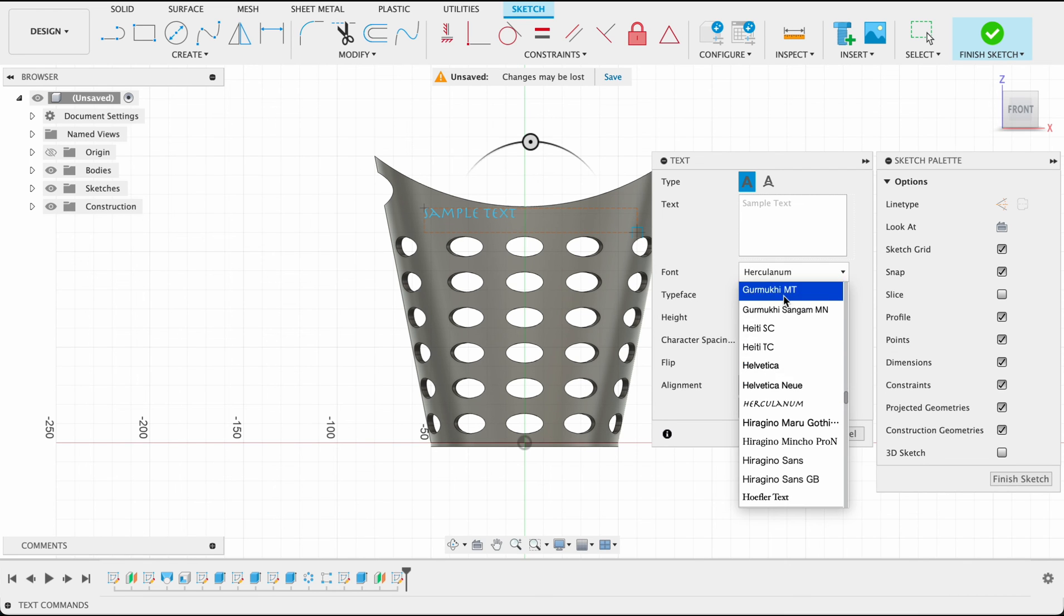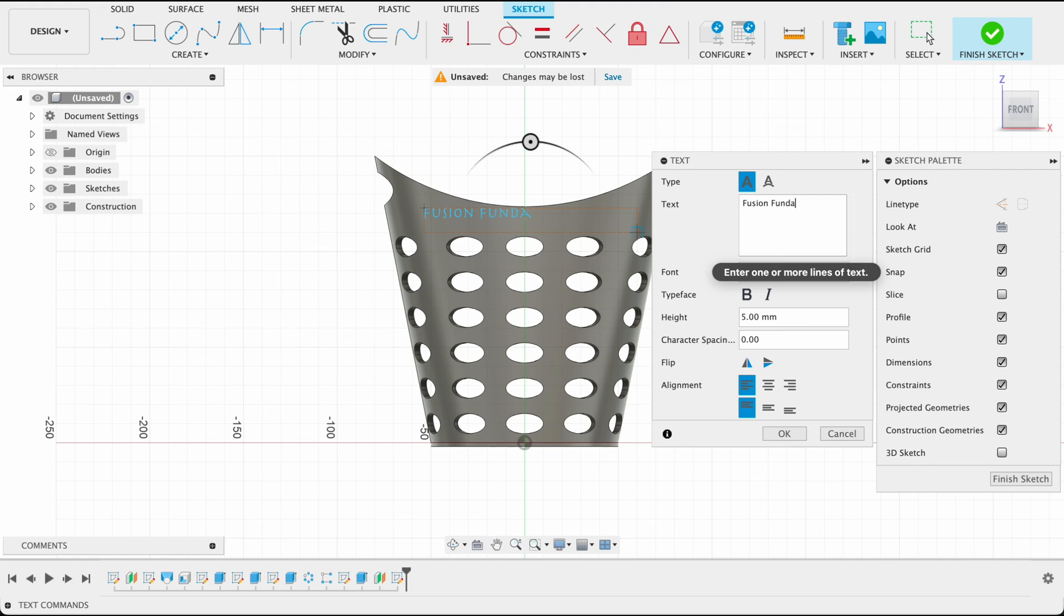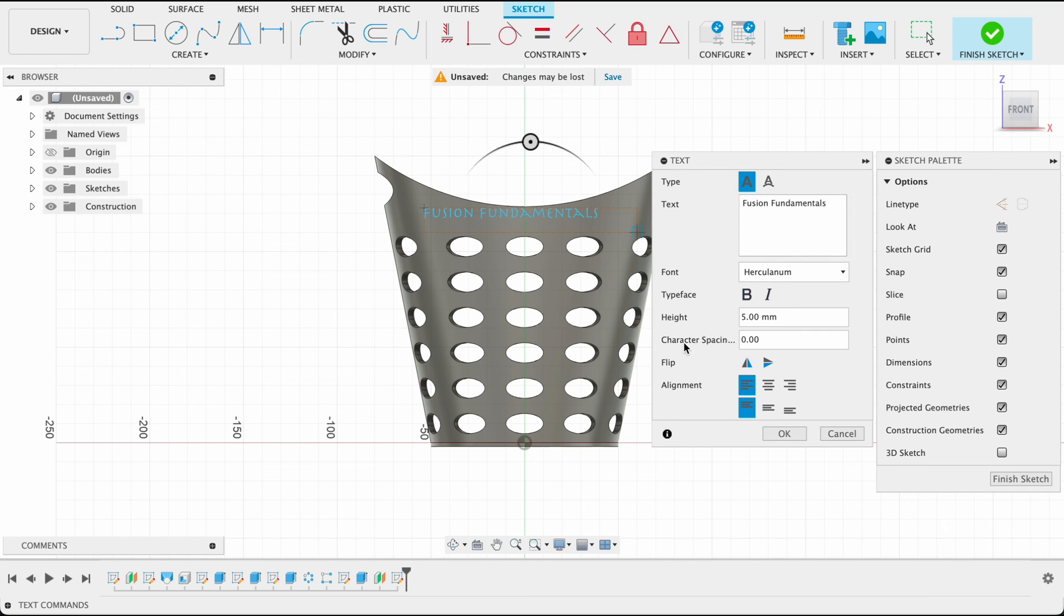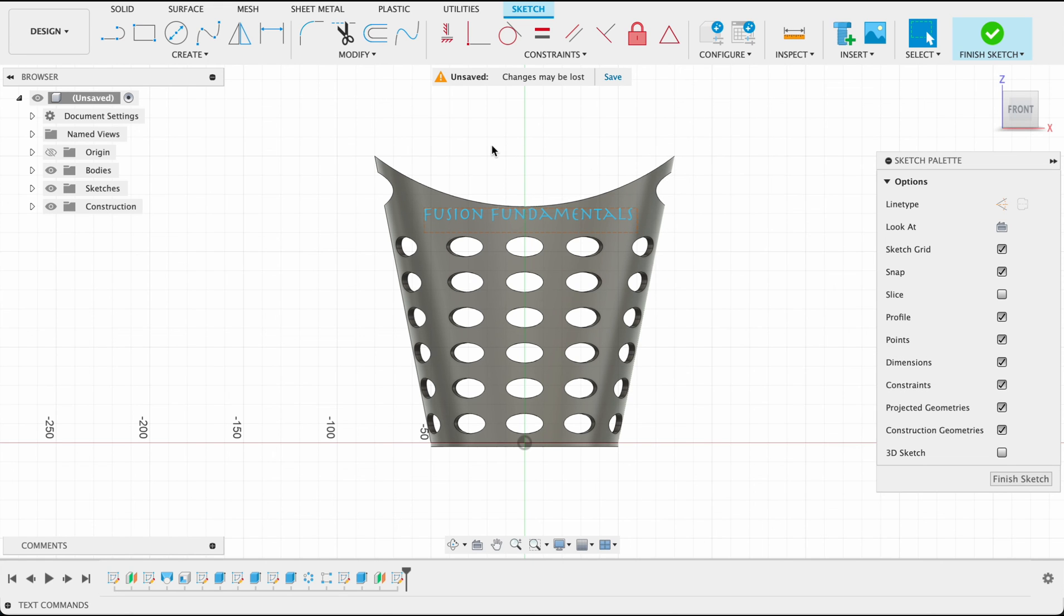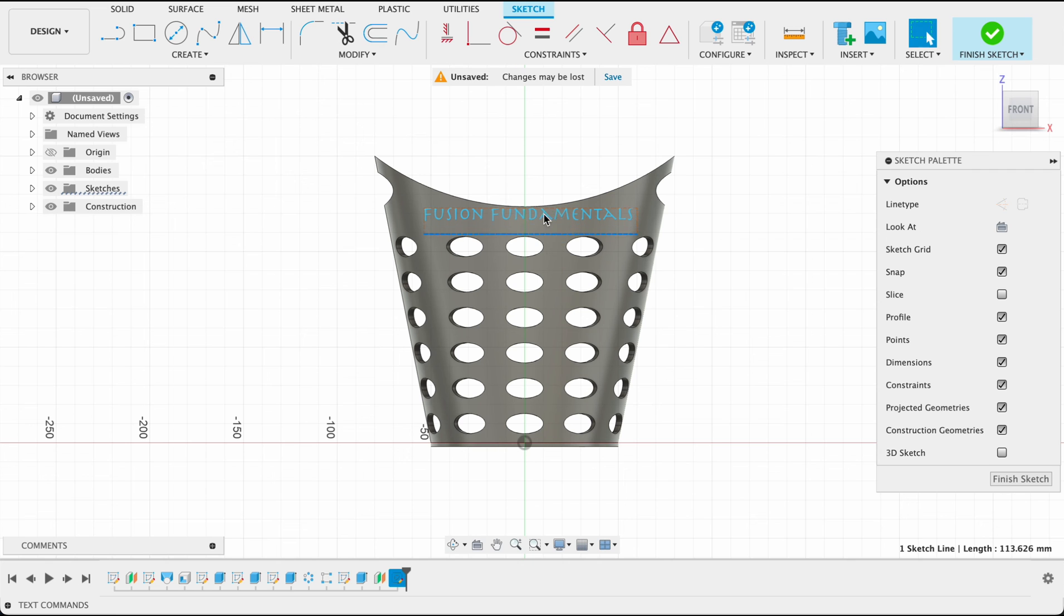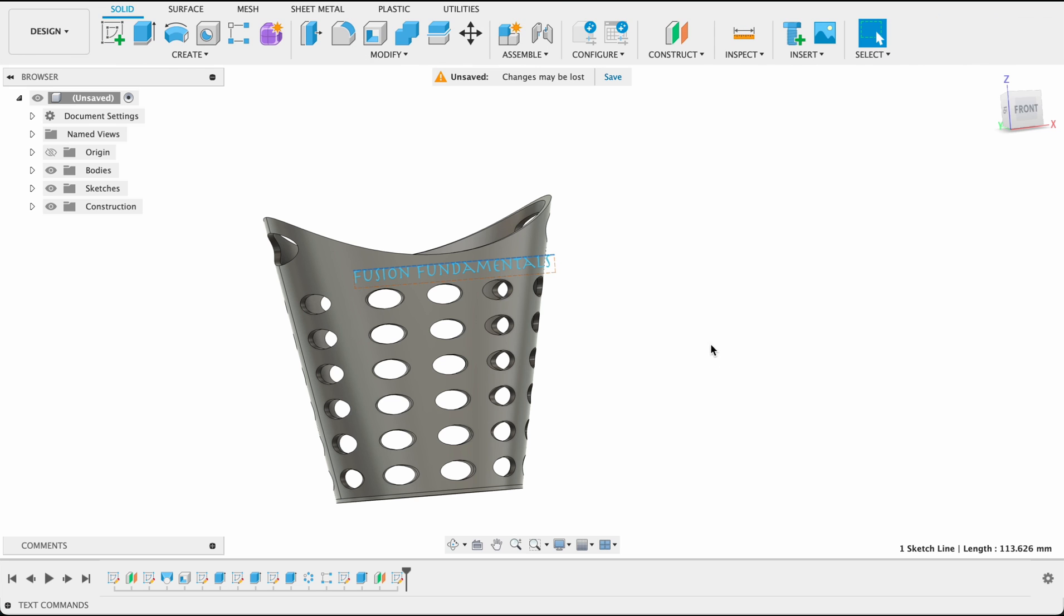So here you're able to select whatever text you want. And I'm just going to type in there Fusion Fundamentals. And you can adjust your text size over there. So I'm happy with that. And then we can just, you can drag your box around, move your text to where you want it. Finish sketch.